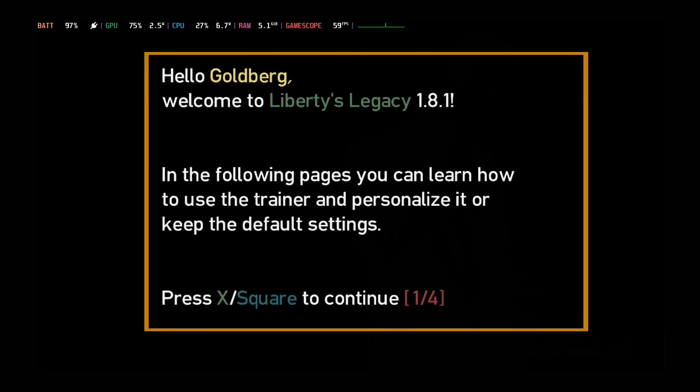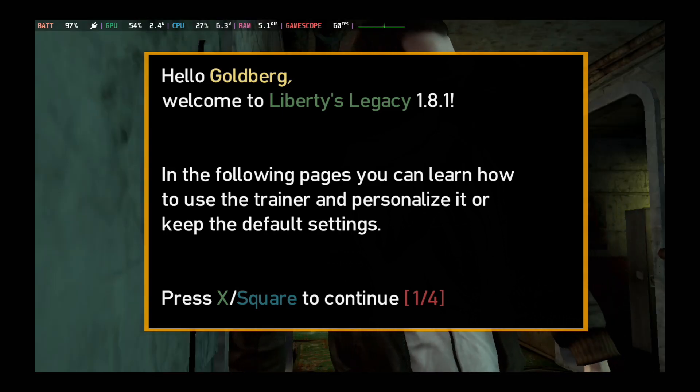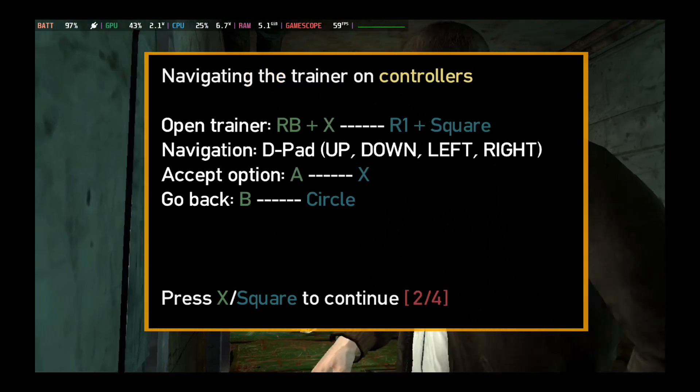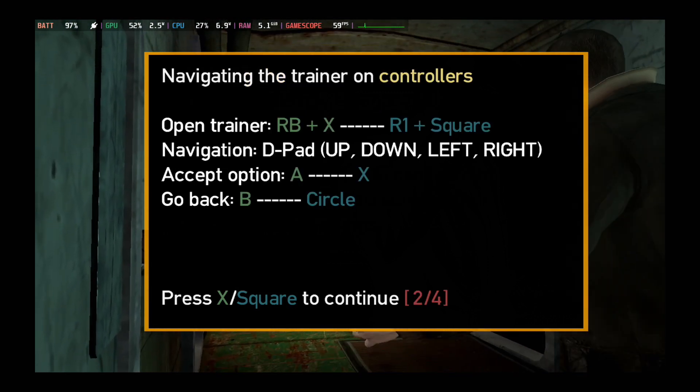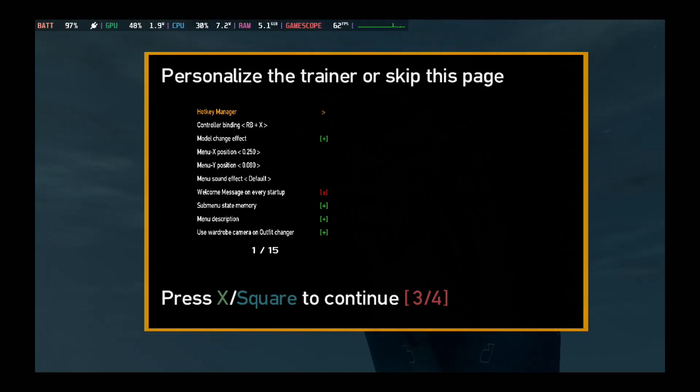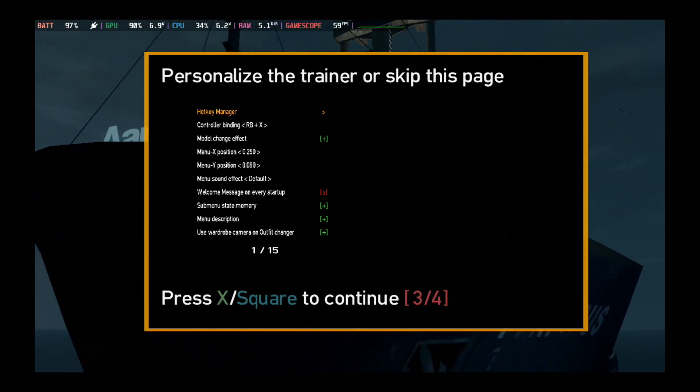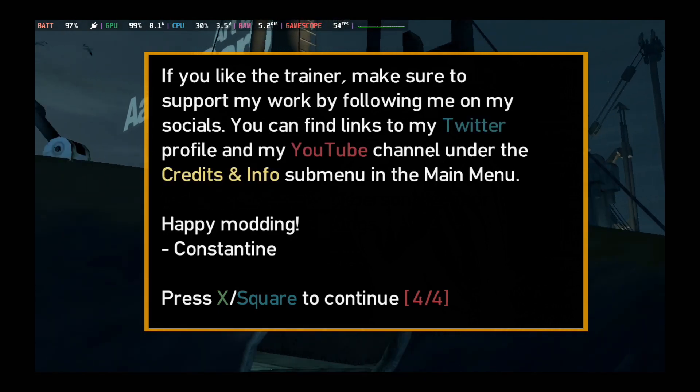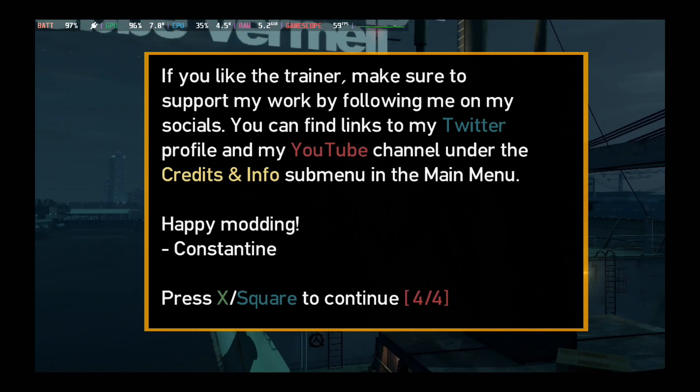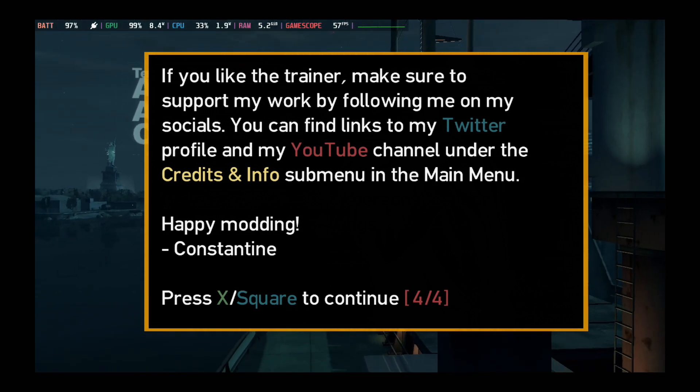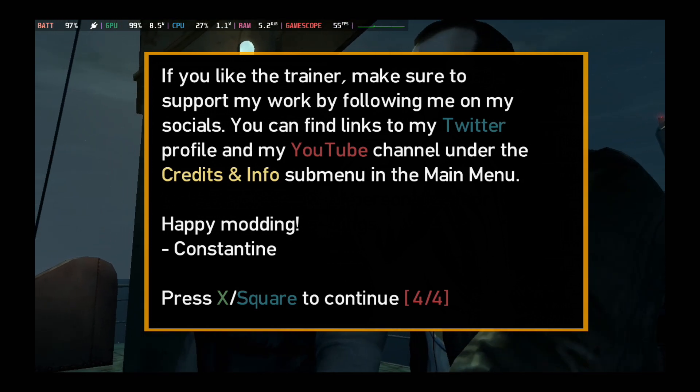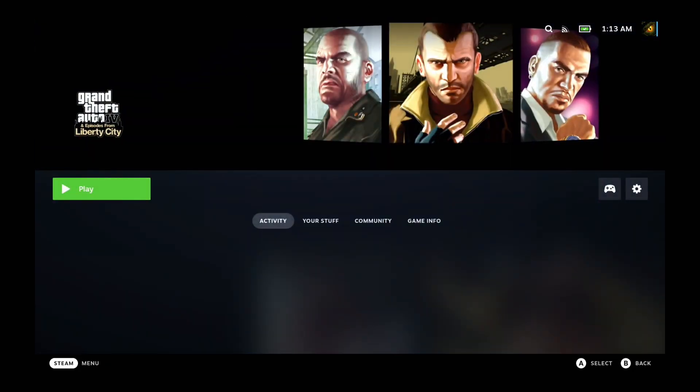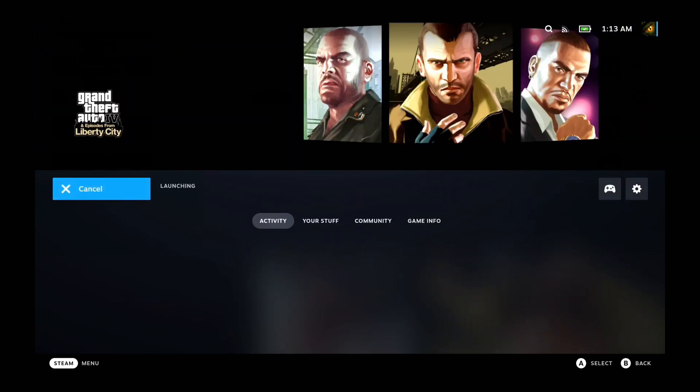All right, okay, so hello Goldberg, welcome to, yeah we got the mod on. I don't know why it says welcome to Liberty Legacy 1.8.1, I thought I downloaded 1.8.2, but yeah I guess. Press X, okay, so RB plus X. Personalize the trainer or skip this page. Oh so I can change stuff here, but I don't think I'm gonna do that now. If you like the trainer make sure you support my work. Okay, so I'm gonna give the credits to Drive Constantine in the description. Maybe you can check out his stuff like his YouTube channel. Oh my god I bounced out.